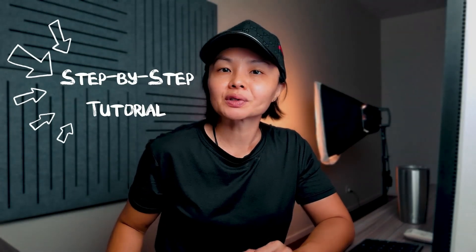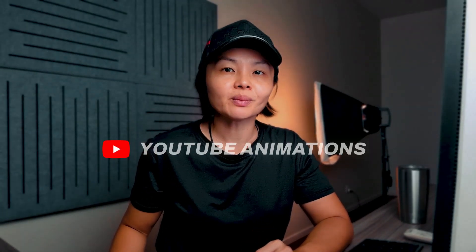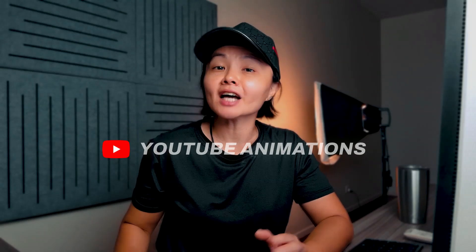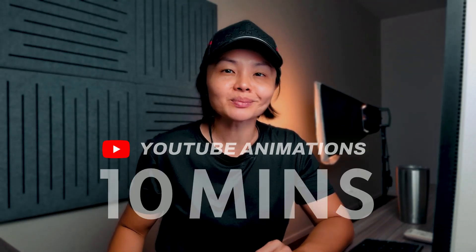In this step-by-step tutorial, you're going to learn how to create professional YouTube animations in under 10 minutes. Animations you can use across your videos to save time and elevate your content.